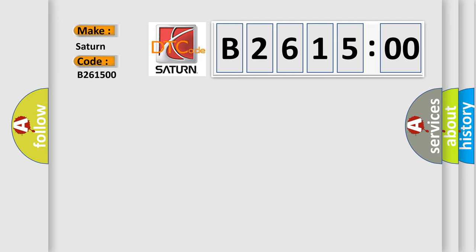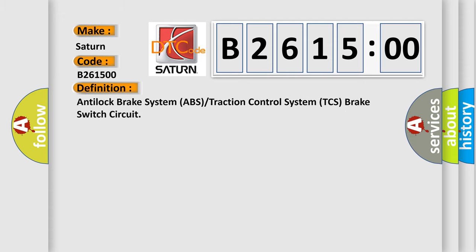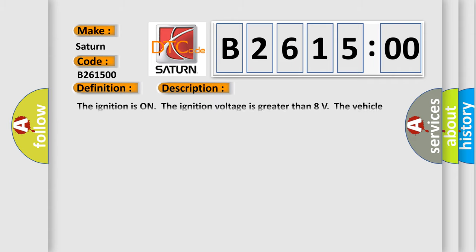Saturn car manufacturer. The basic definition is anti-lock brake system ABS or traction control system TCS brake switch circuit. And now this is a short description of this DTC code.